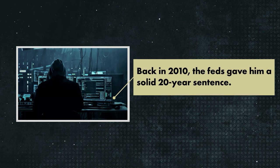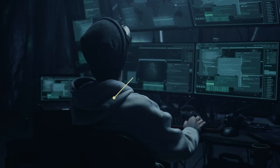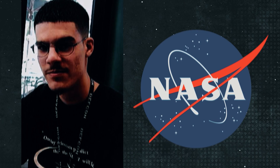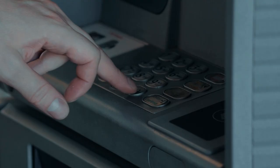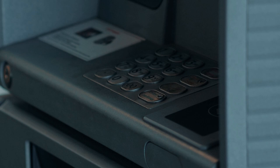Back in 2010, the feds gave him a solid 20-year sentence. The guy started out young, too. Imagine, he was just 14 when he first hacked into NASA. He eventually got mixed up with the cybercrime group Shadow Crew, where he'd swap stolen card info and fake documents. His life got a little messy in 2003, when he was caught making phony ATM withdrawals, but he managed to cut a deal. He turned informant for the Secret Service and even helped bring down Shadow Crew.